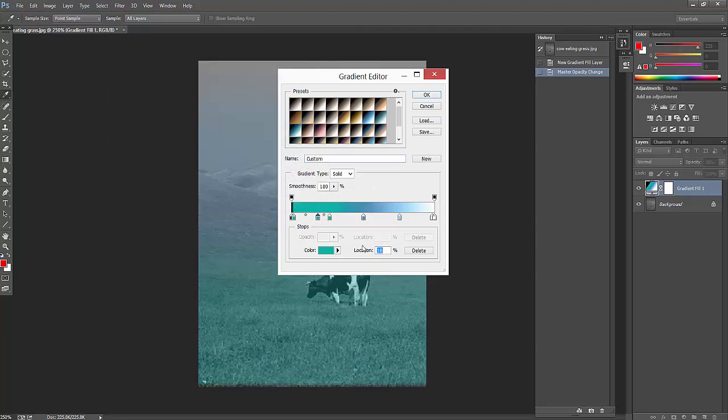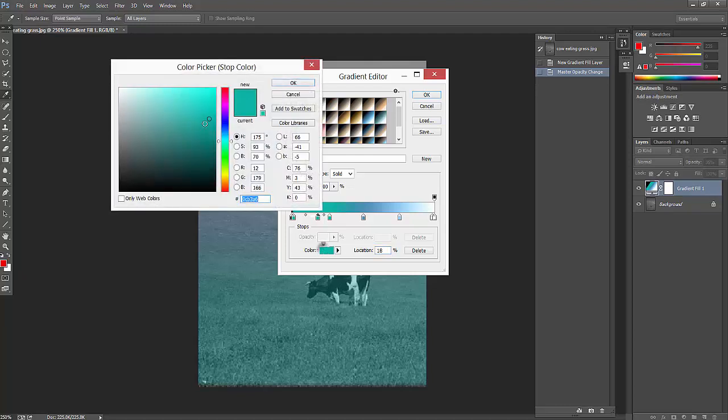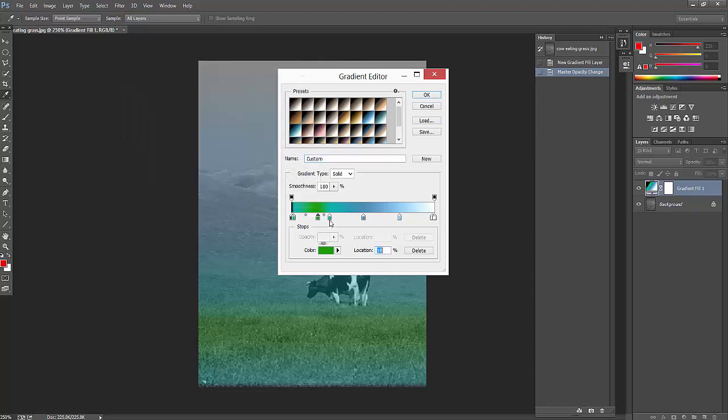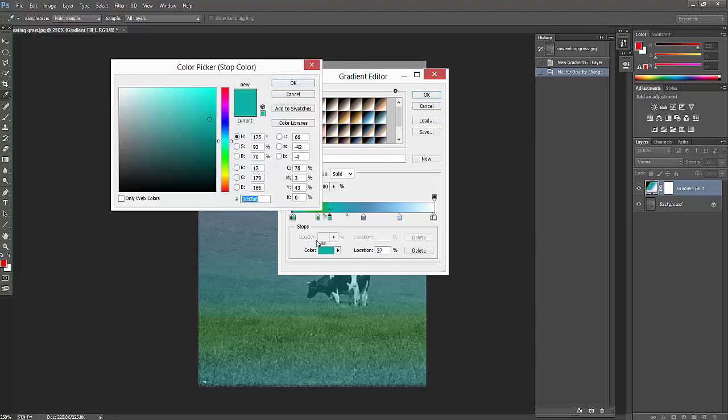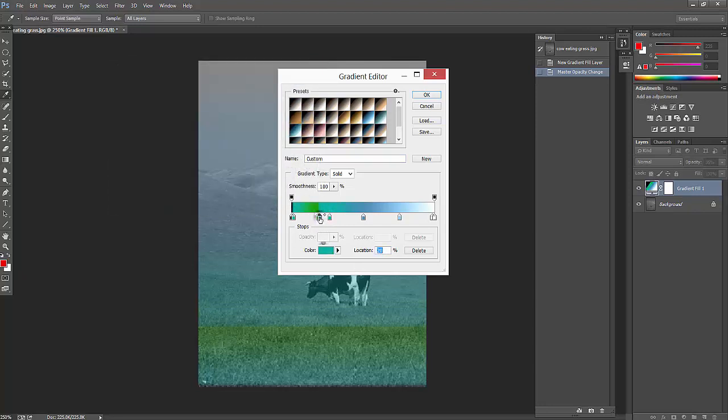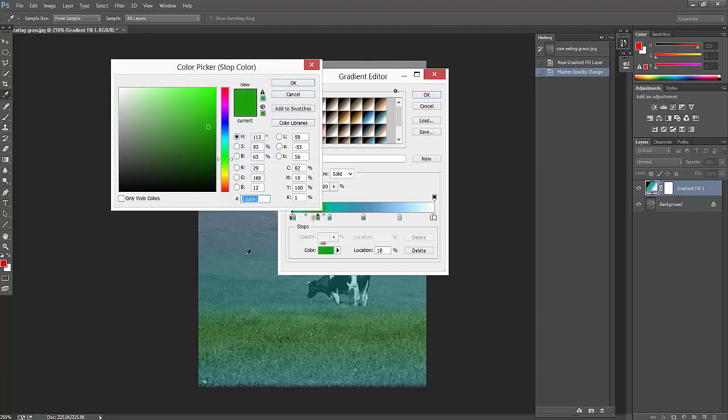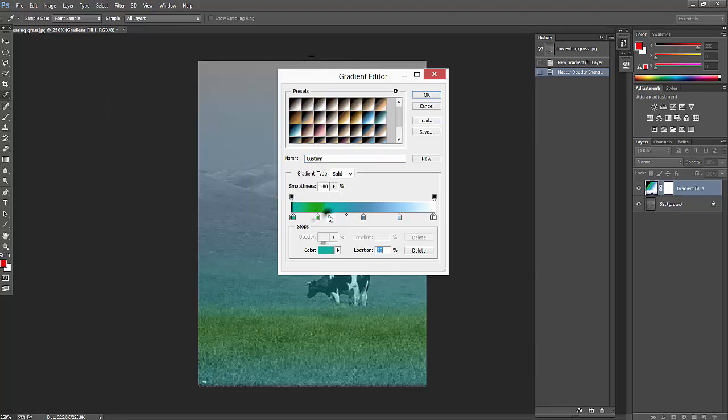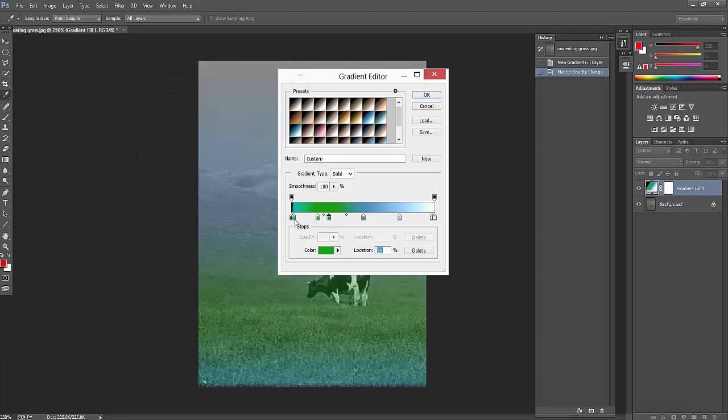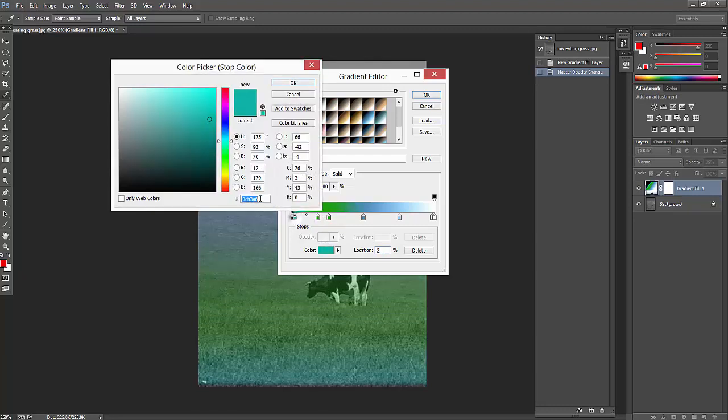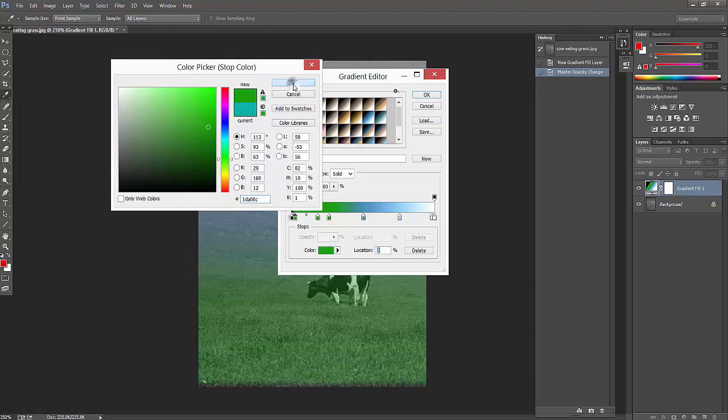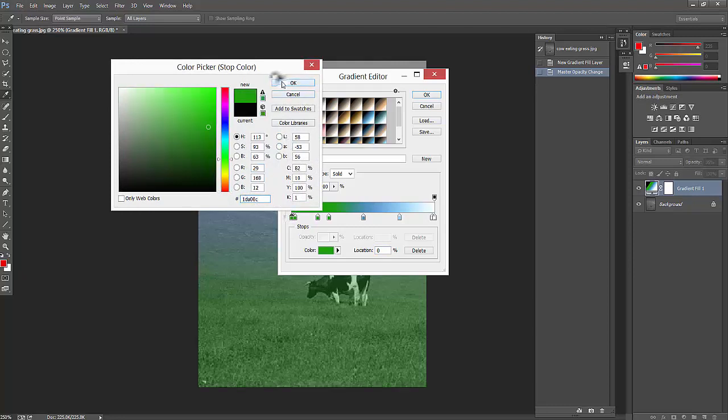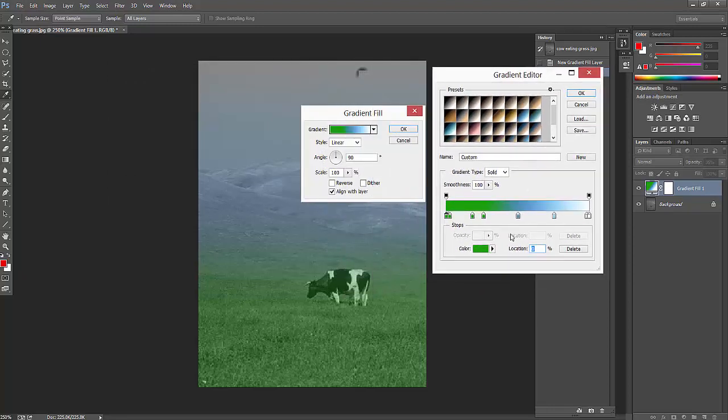If you want to increase the grass color, you can increase the exact grass color here. You can copy this, and I'm just going to paste this. OK, see.